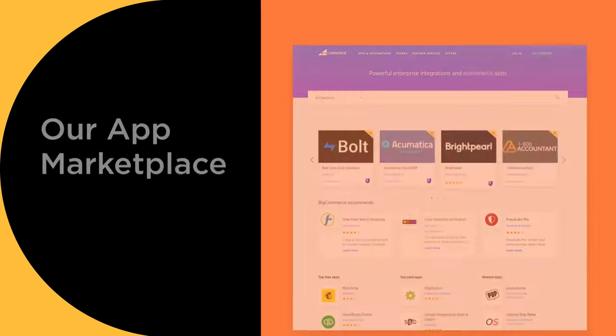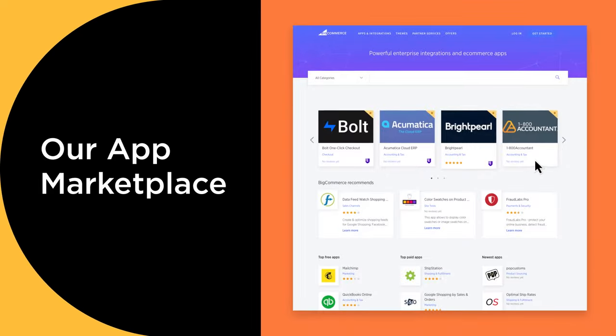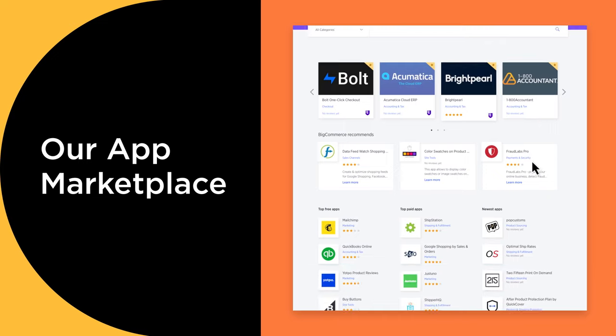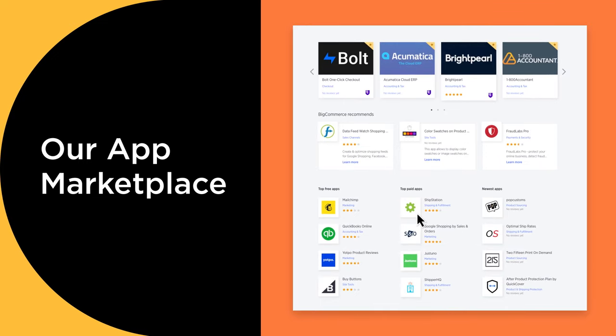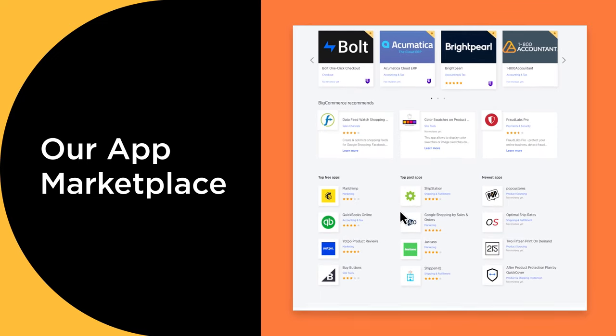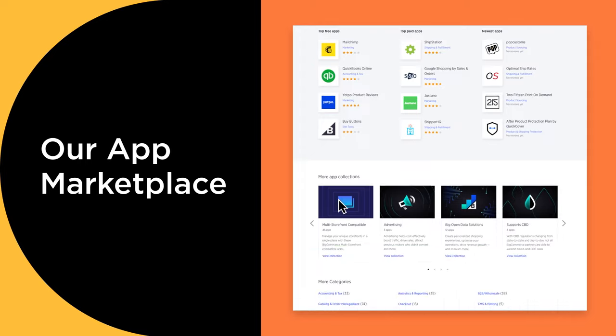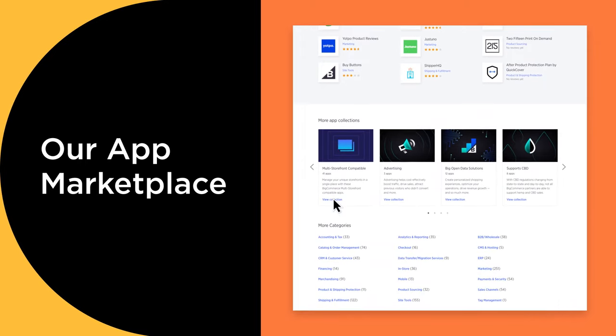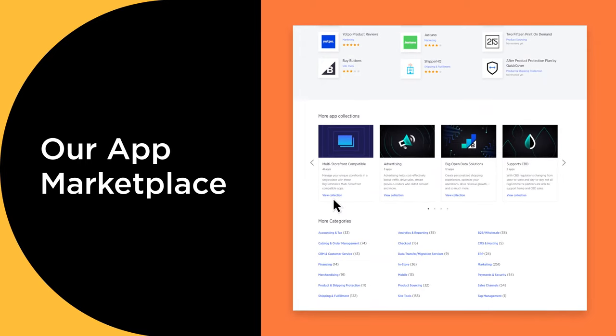As you grow, the tools you use to manage your business today may not be the tools you need tomorrow. We believe in giving you the keys to industry-leading apps and integrations and making it easy to choose and implement the suite of back-end solutions that are right for you.